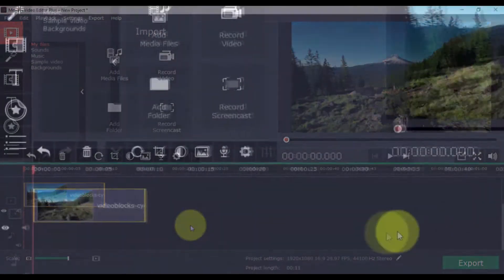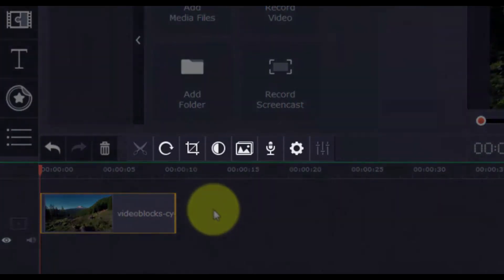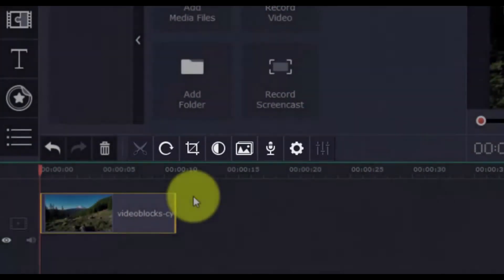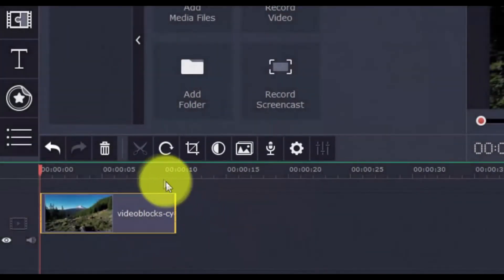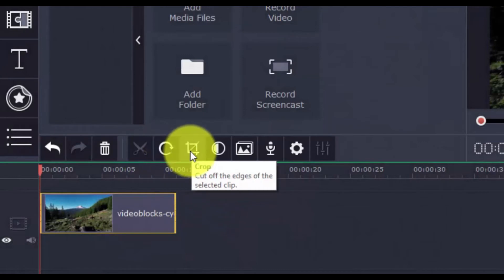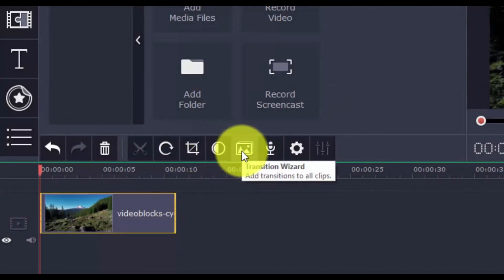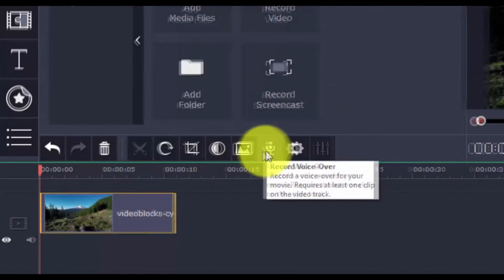You can perform simple edits in the video with the horizontal bar above the timeline. These include Split, Rotate, Crop, Color Adjustments, Transition Wizard, and Record VoiceOver.